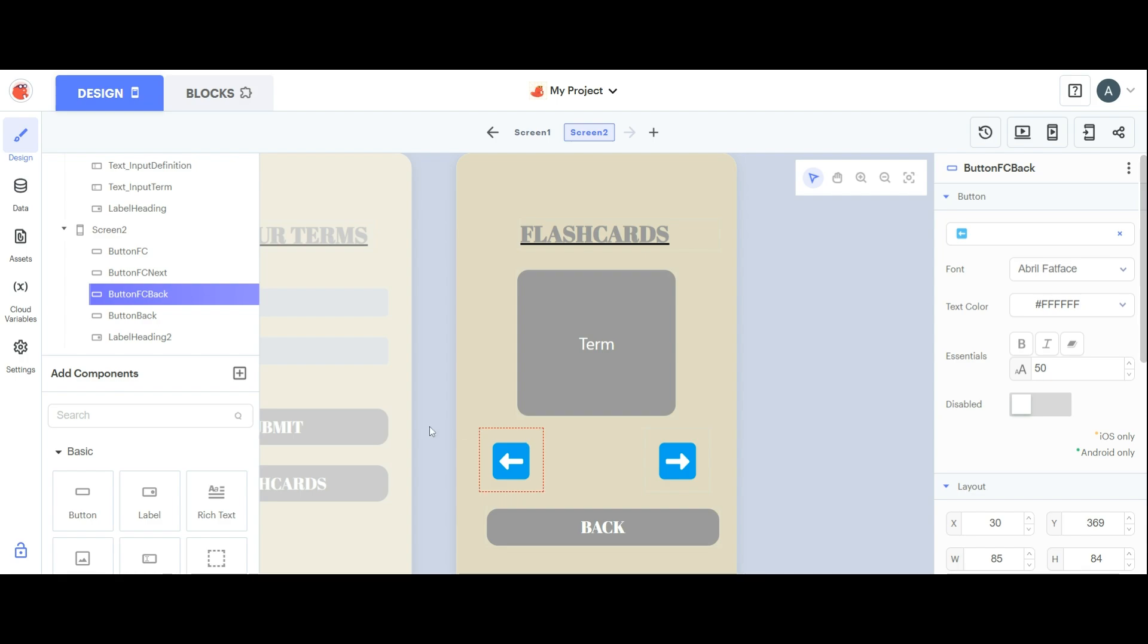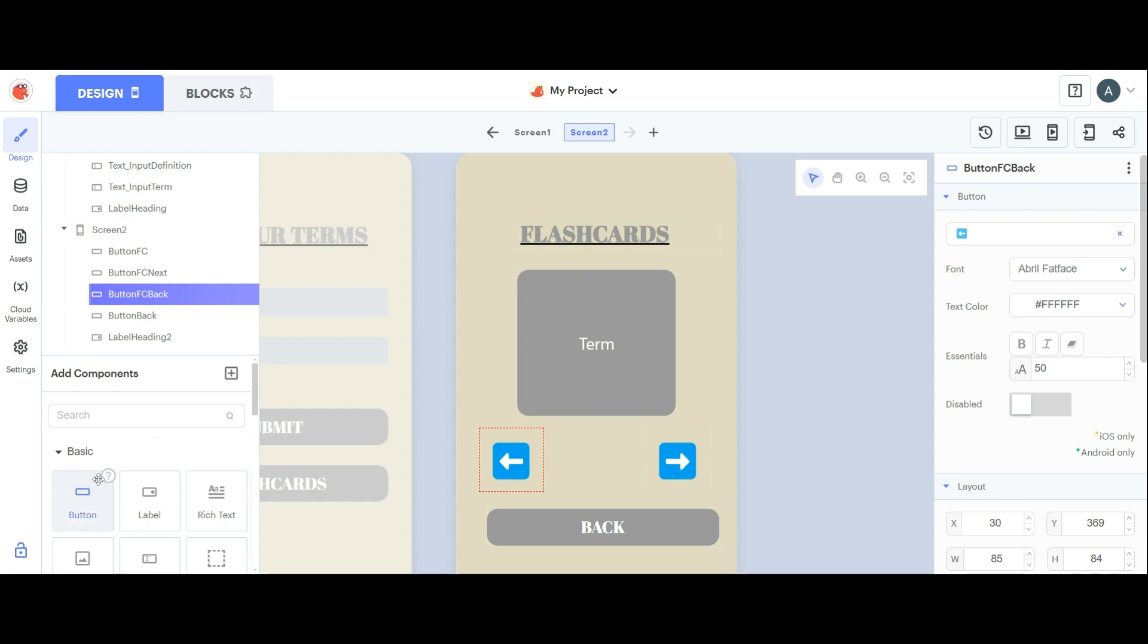What I did for this was take a button, set its text to the arrow emoji left and right respectively, and then I set the button's background to clear. I'm going to demonstrate that for you.